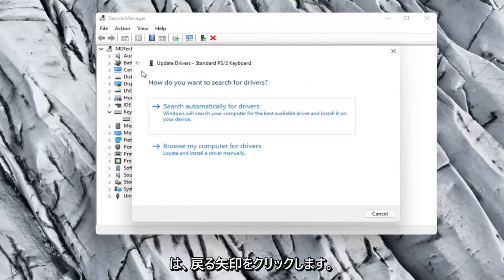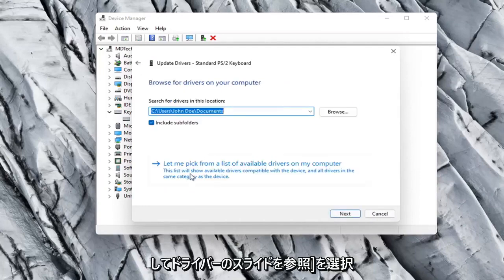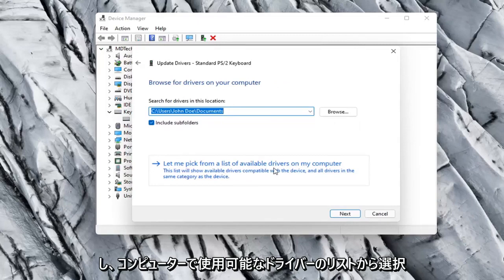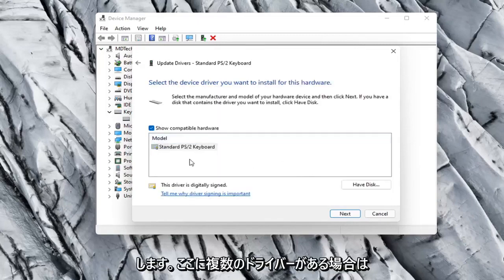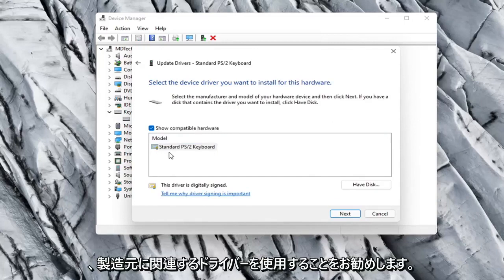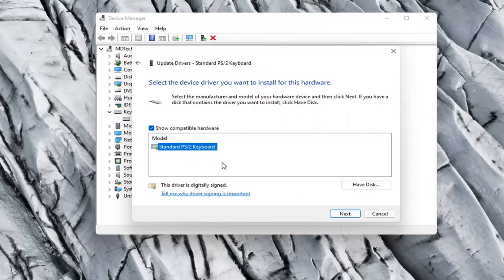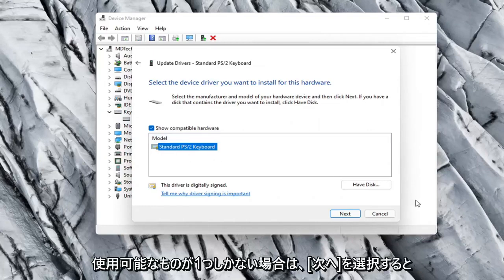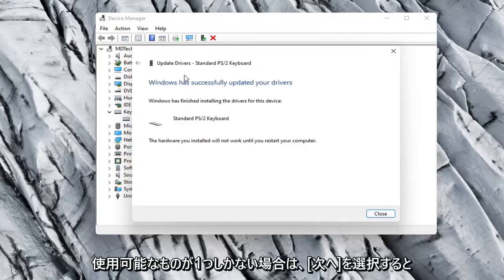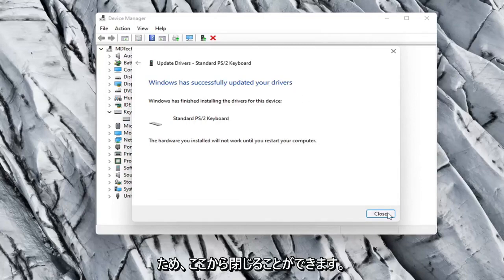Otherwise you can click the back arrow and then select Browse My Computer for Drivers. Select Let me pick from a list of available drivers on my computer. And then if there were more than one in here I'd recommend going with the one that pertains to your manufacturer. Otherwise you can just select a standard keyboard one if there's only one available. Select Next — it should say it has successfully updated your drivers, so you can close out of here.